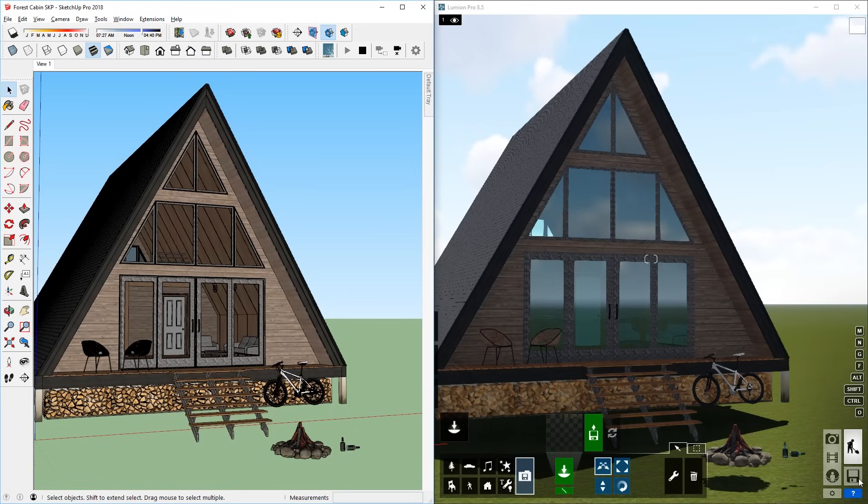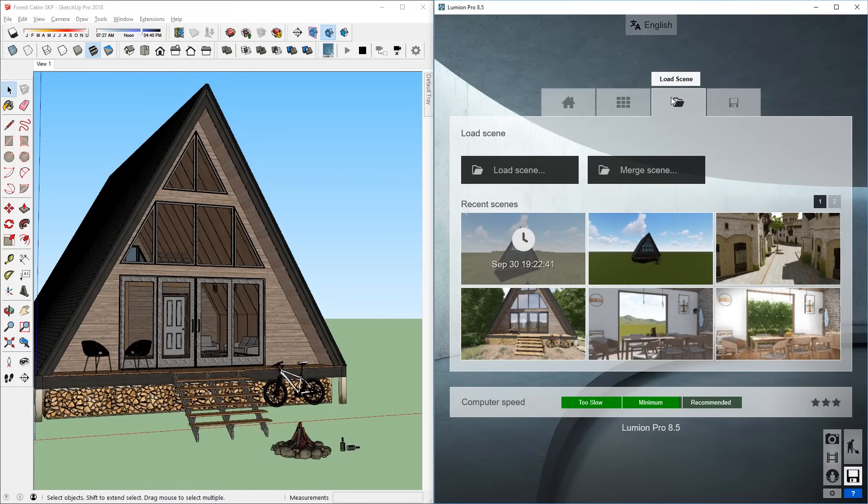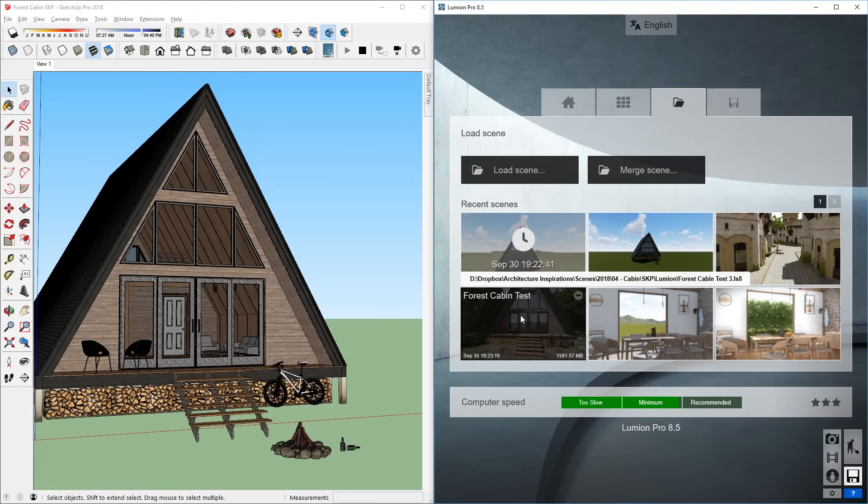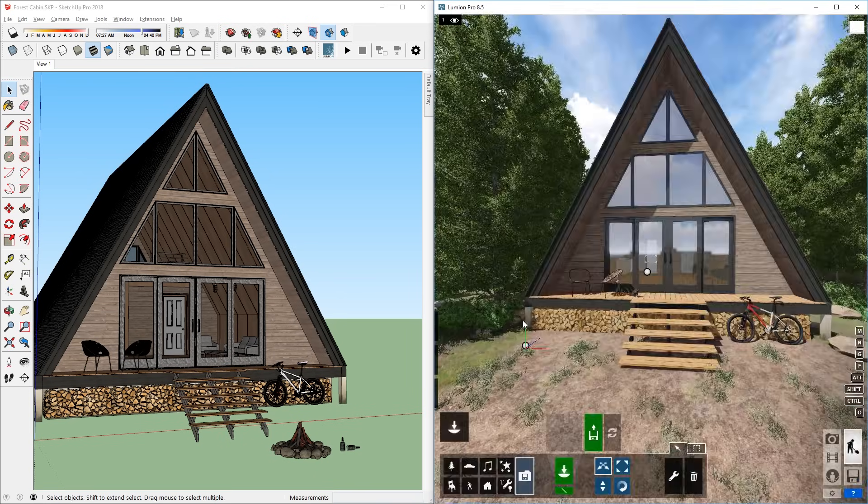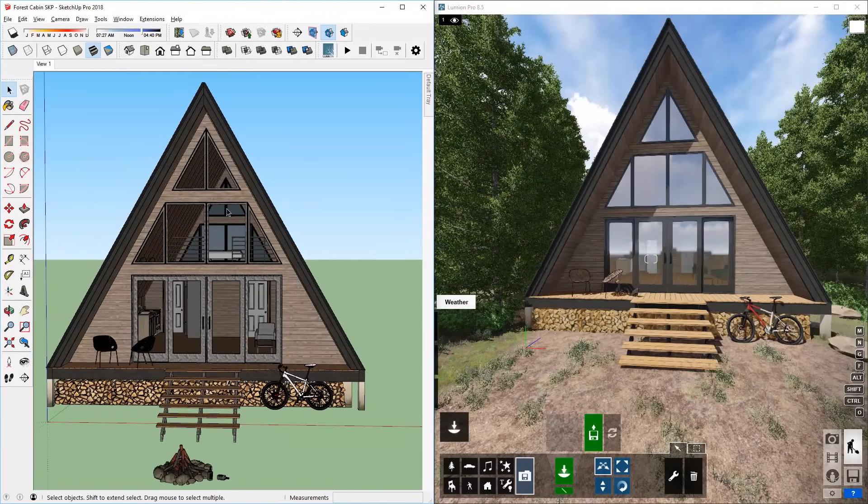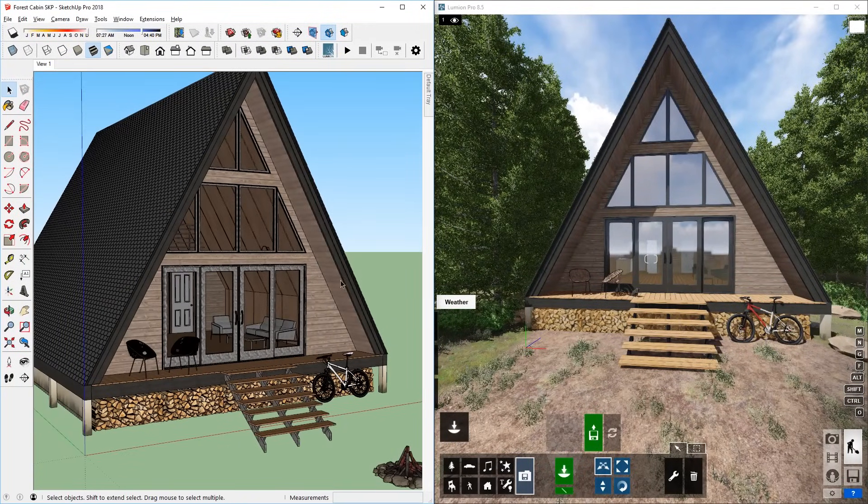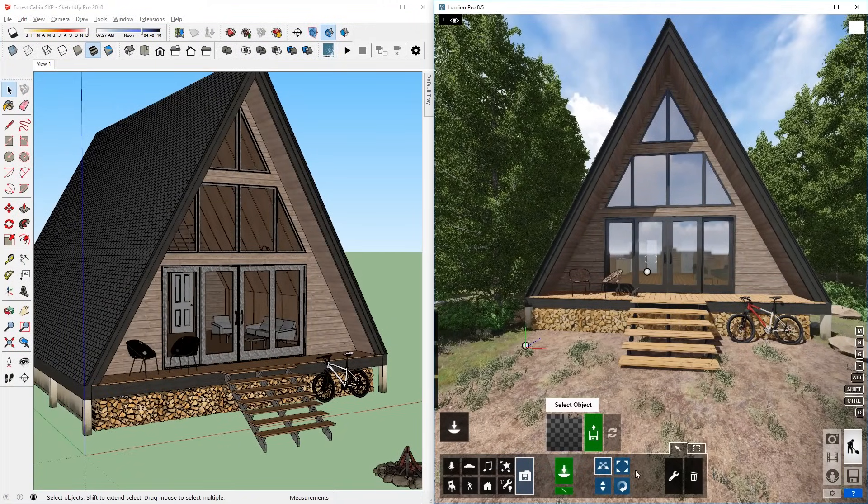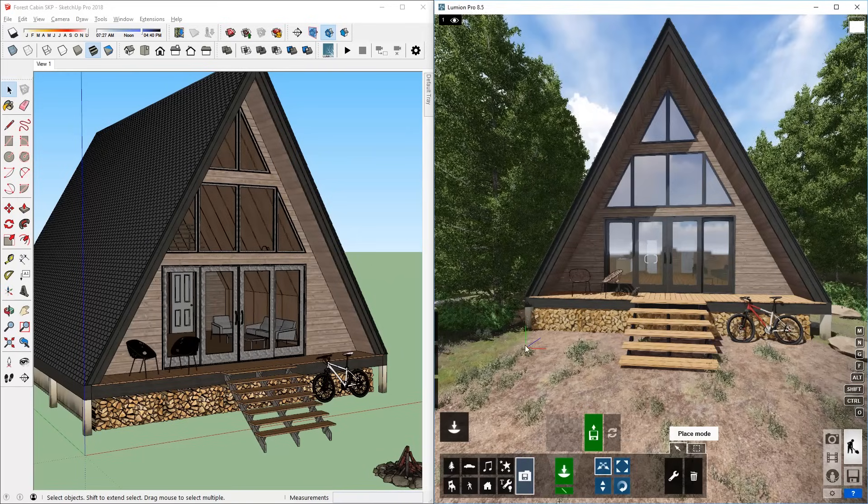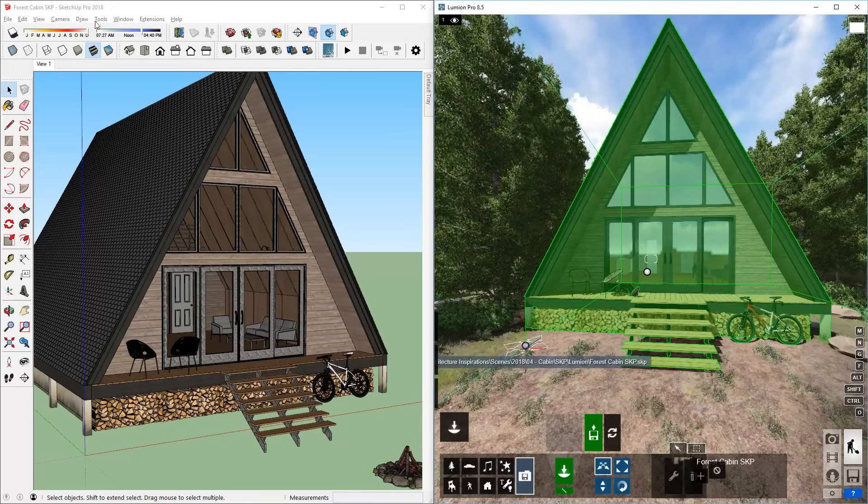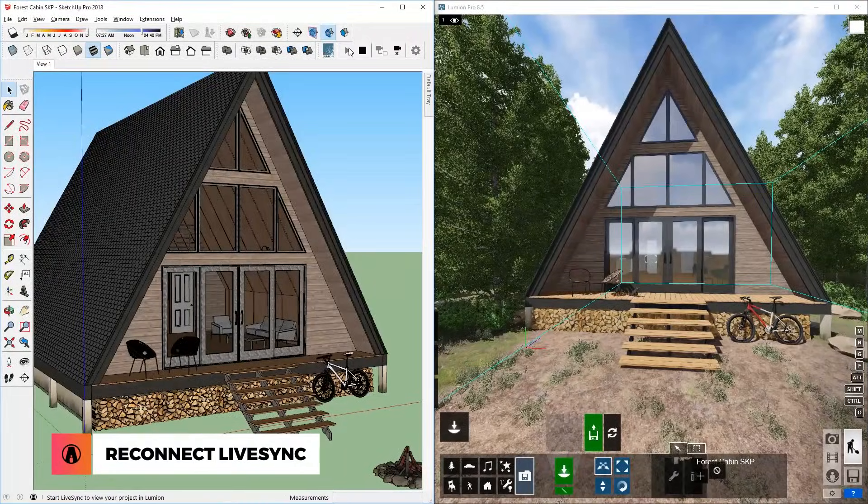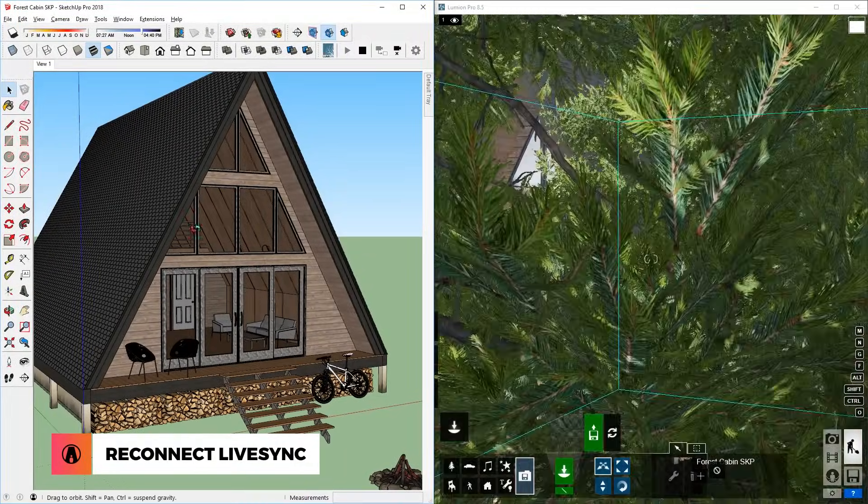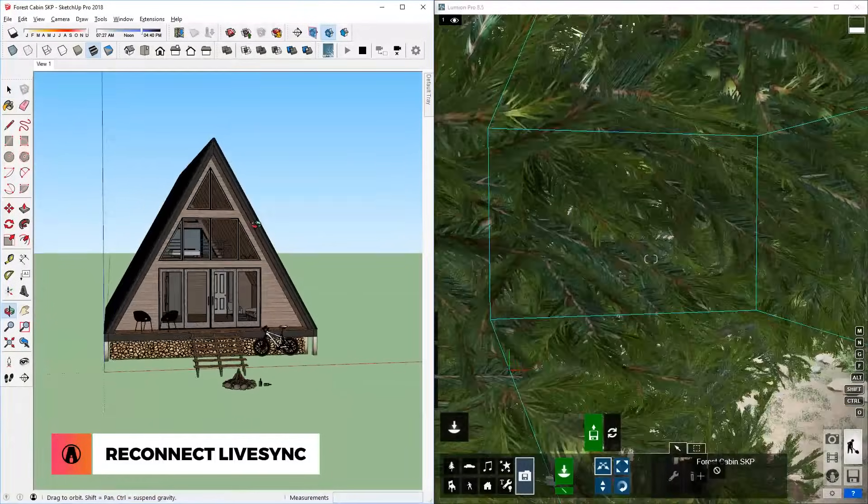Now let's go back to my main model. For this model, I actually worked on it already and I have a finished Lumion file saved here, so I'm going to open it. As you can see, it is not syncing anymore. But since this model was synced to the same SketchUp file with the same name, I can just click here to restart the Lumion LiveSync. And now it's syncing again.